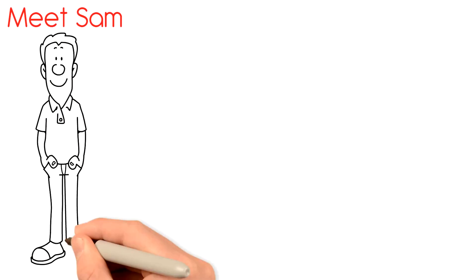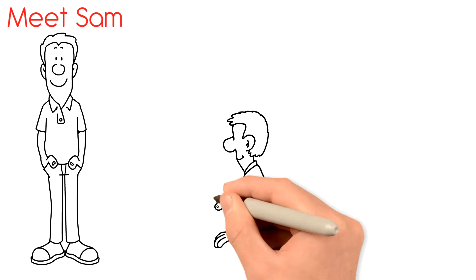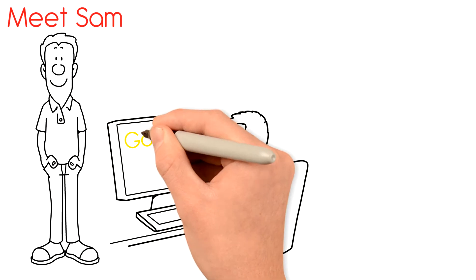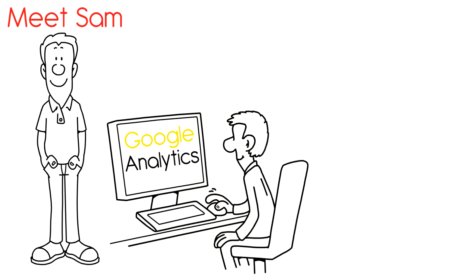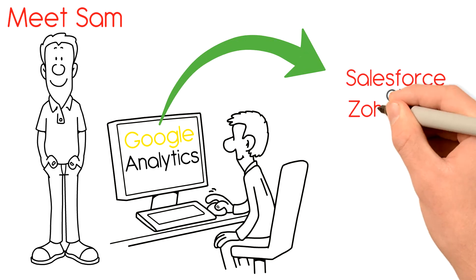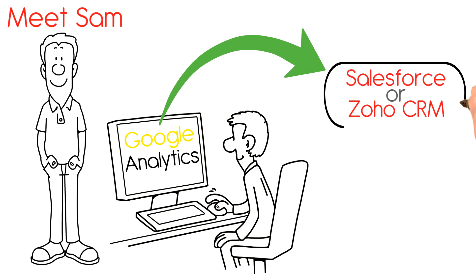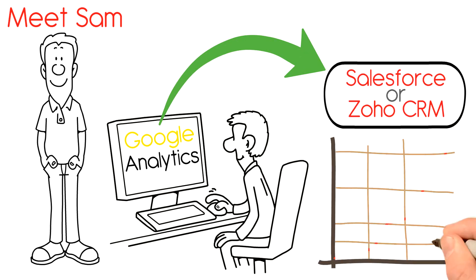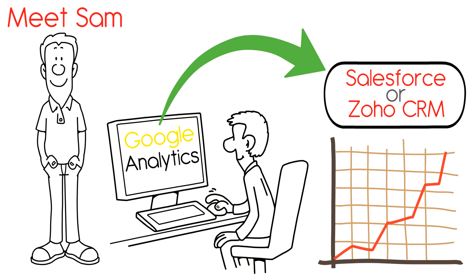Meet Sam. Sam uses Google Analytics to analyze his marketing campaigns and CRM like Salesforce or Zoho CRM to track his leads and sales.